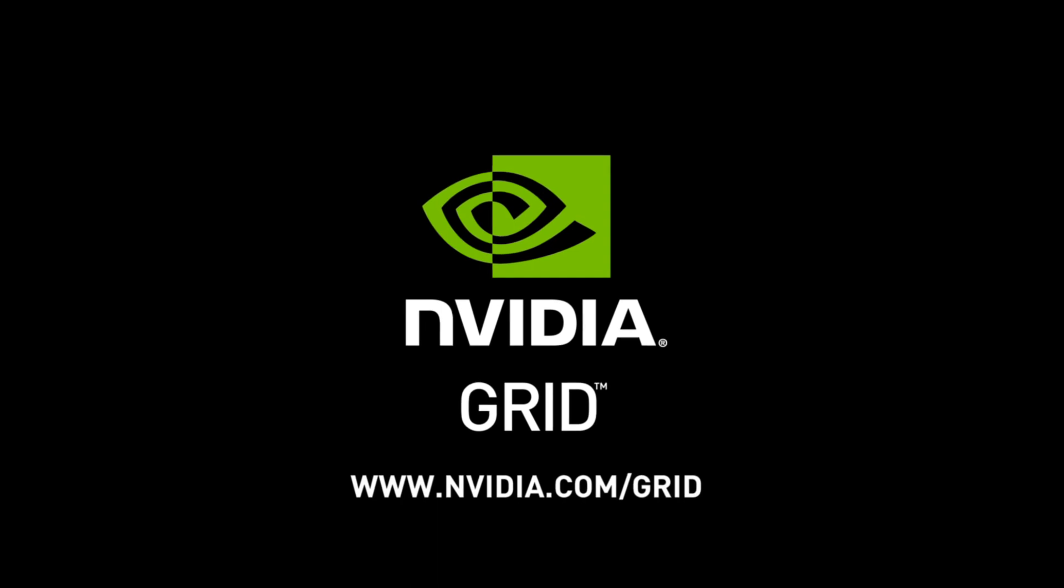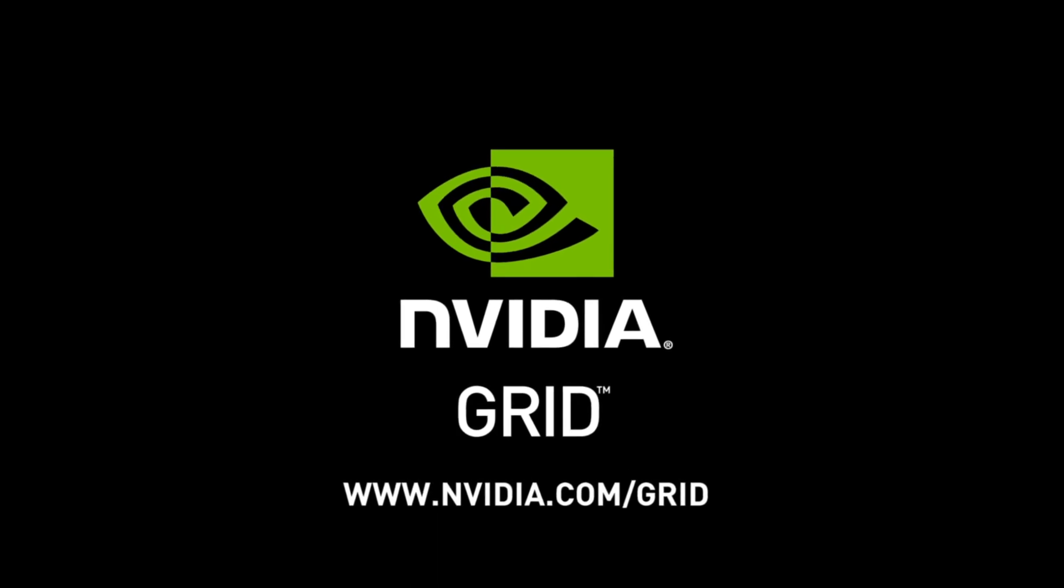That was a quick look at the GRID VCA here at SOLIDWORKS 2014. For more information, please visit nvidia.com/GRID.